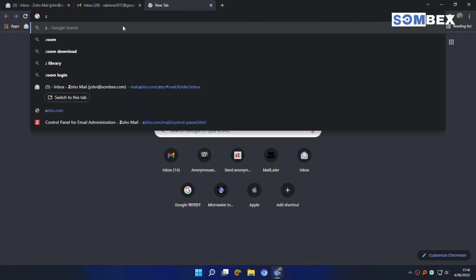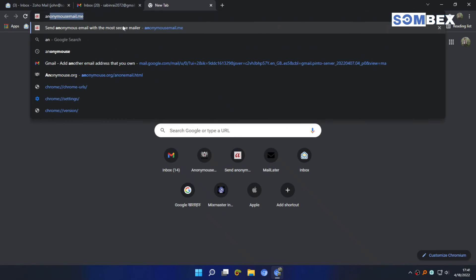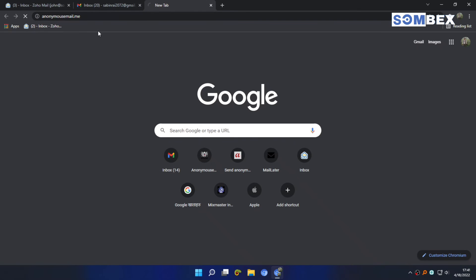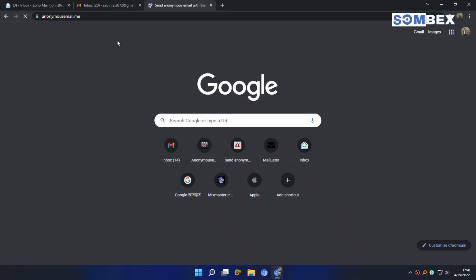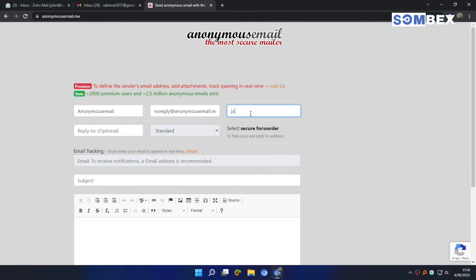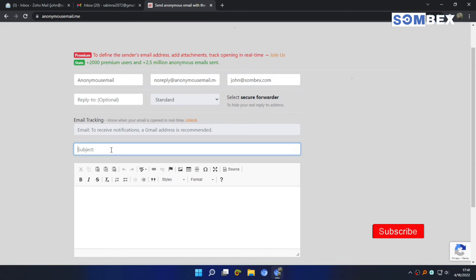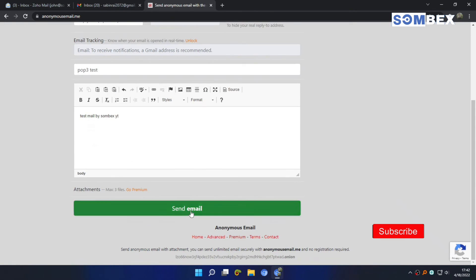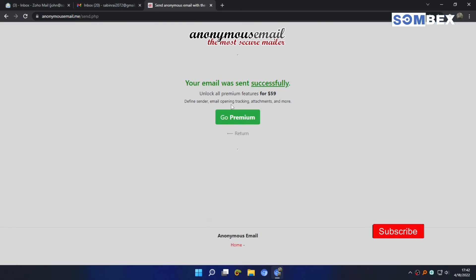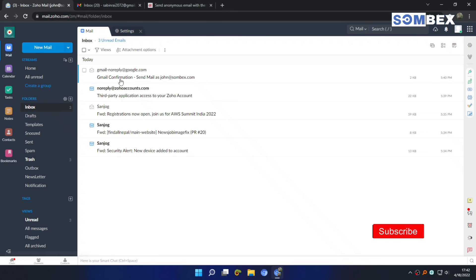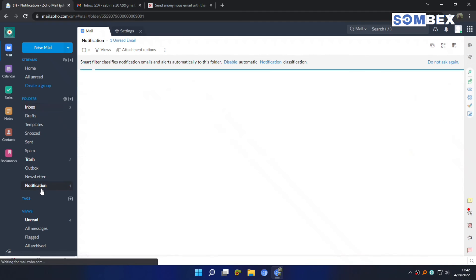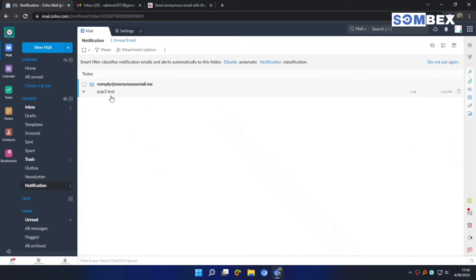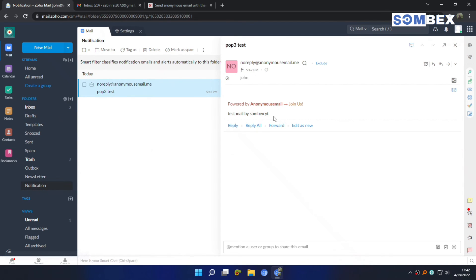Now, let's send a test mail. And I received it on both mailboxes.